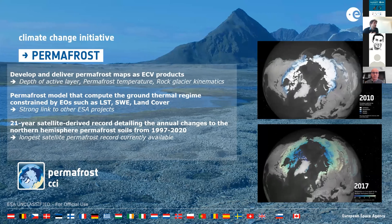Thank you, Clement, for your interesting presentation with an overview of the ESA CCI program. We don't see any questions in the chat at the moment, so we'll move on to the next speaker, who is Joaquin Munoz-Sabater, working with ECMWF. He's going to be talking about the Copernicus Climate Change Service, the ECV services, and the future value of HydroGNSS.